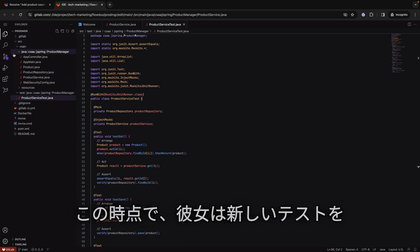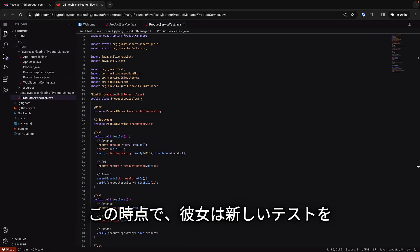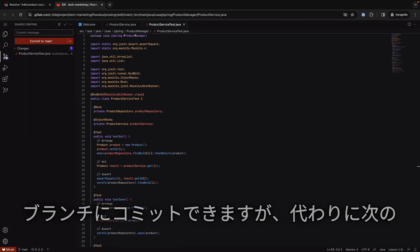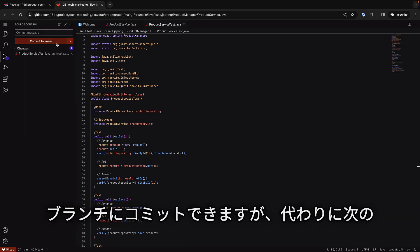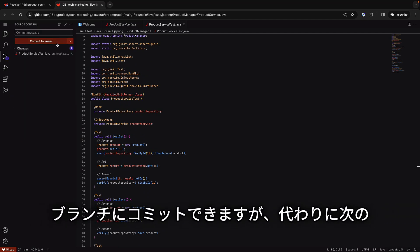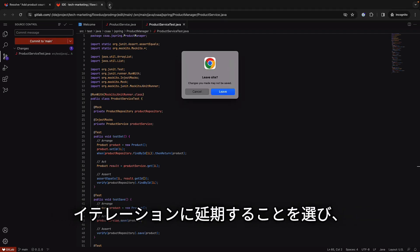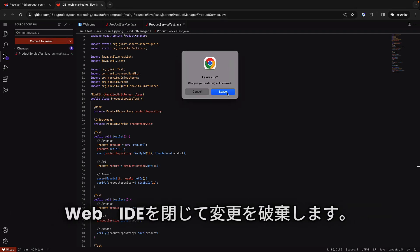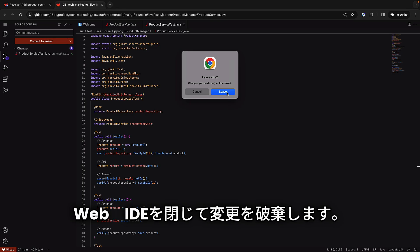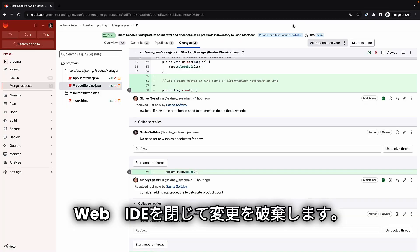As a result, she could commit the updates with the new test to the branch, but instead she opts to postpone this for the next iteration, so she closes the Web IDE, discarding the changes.